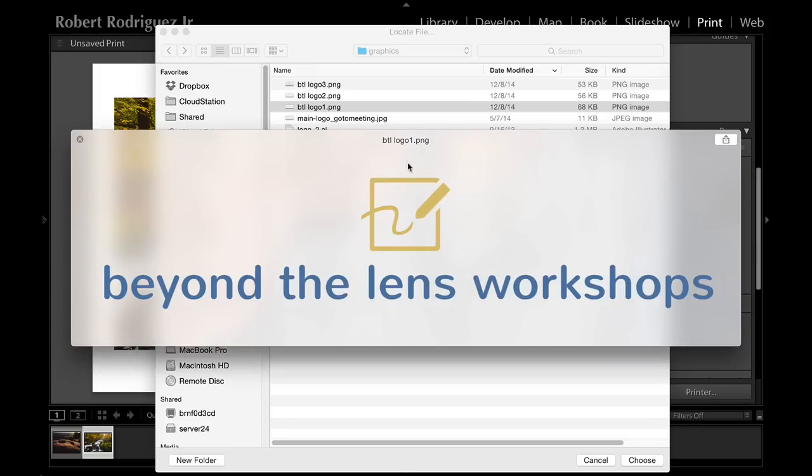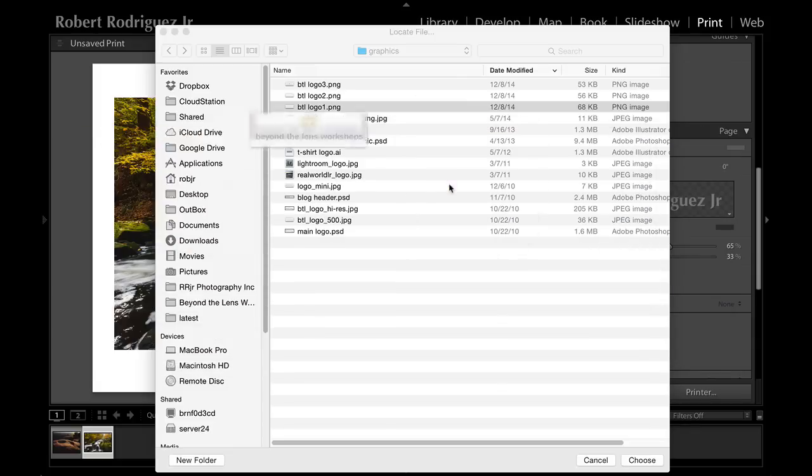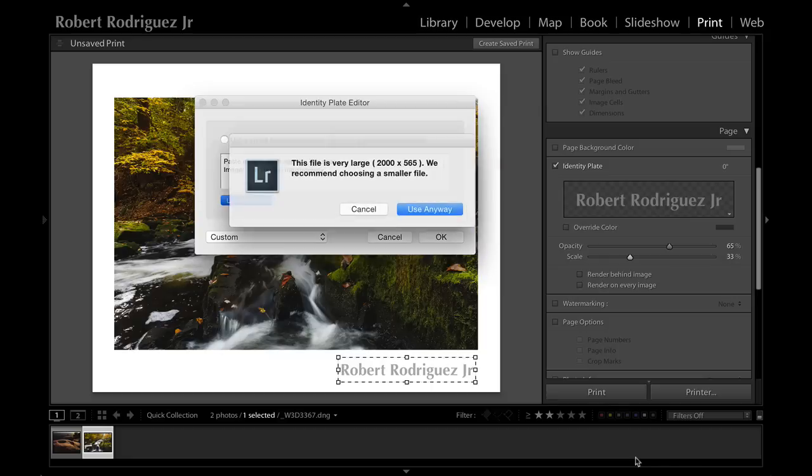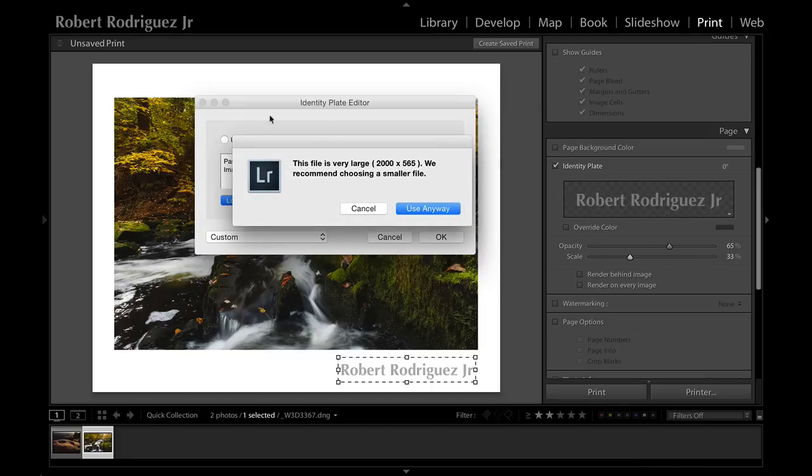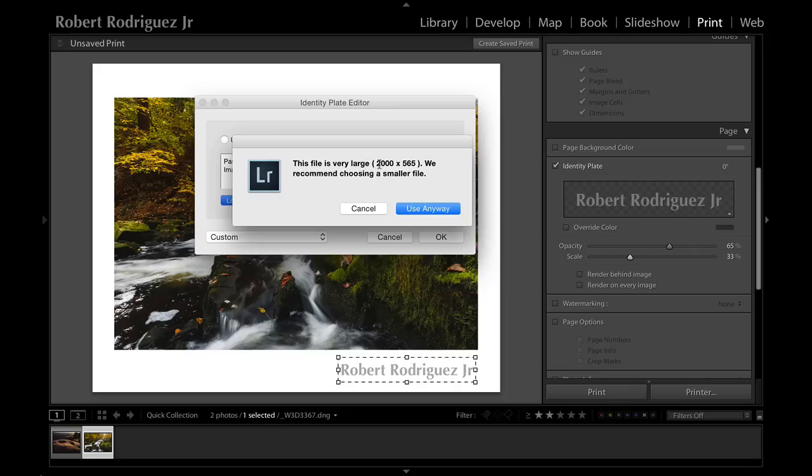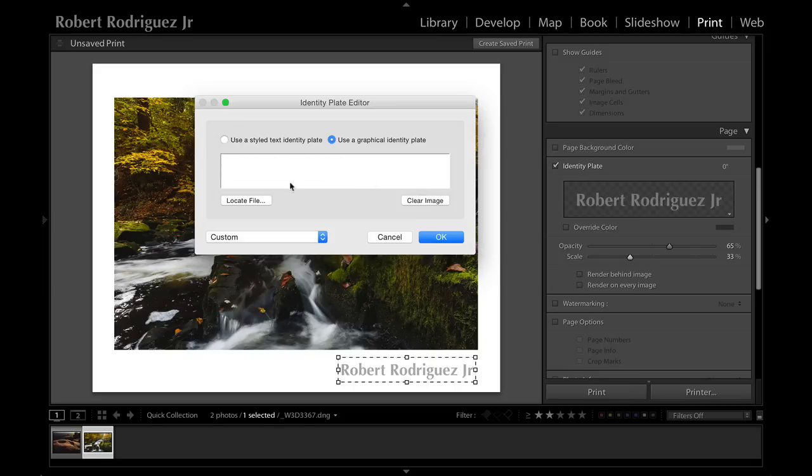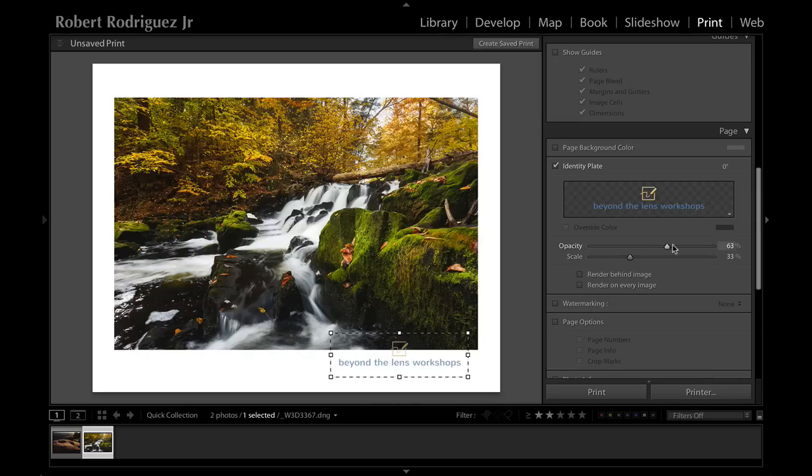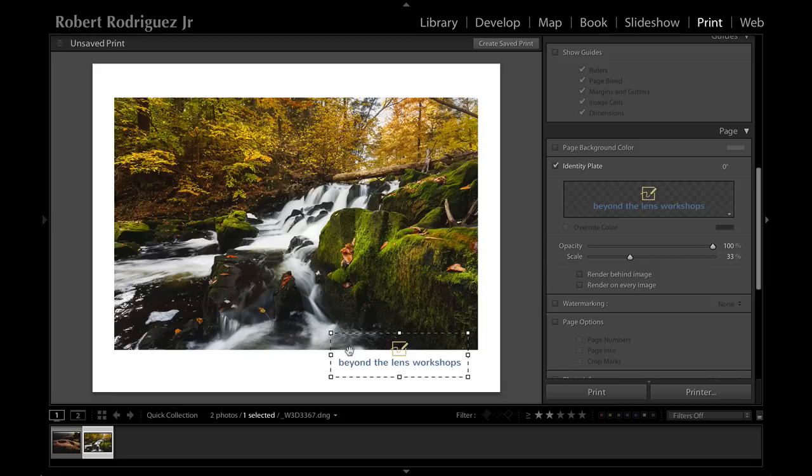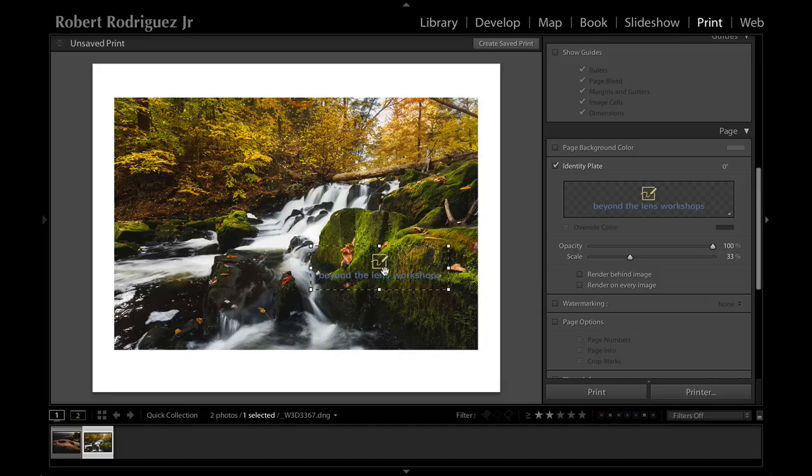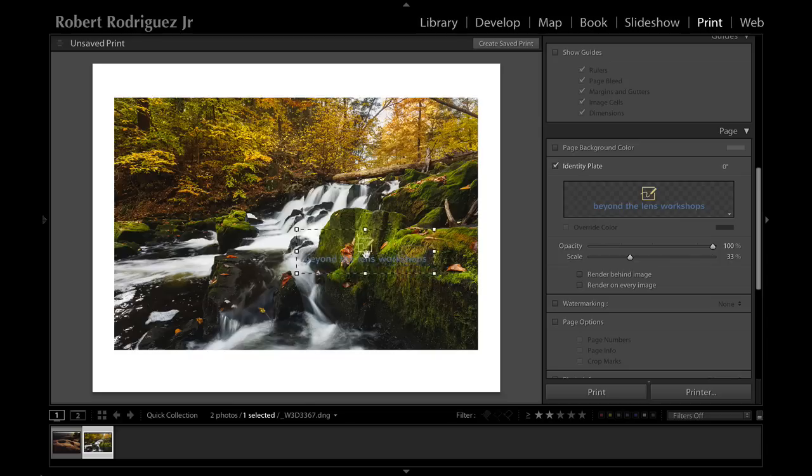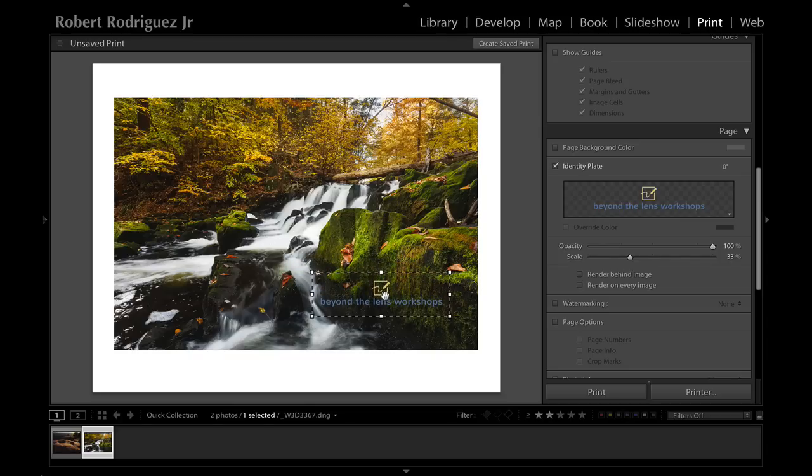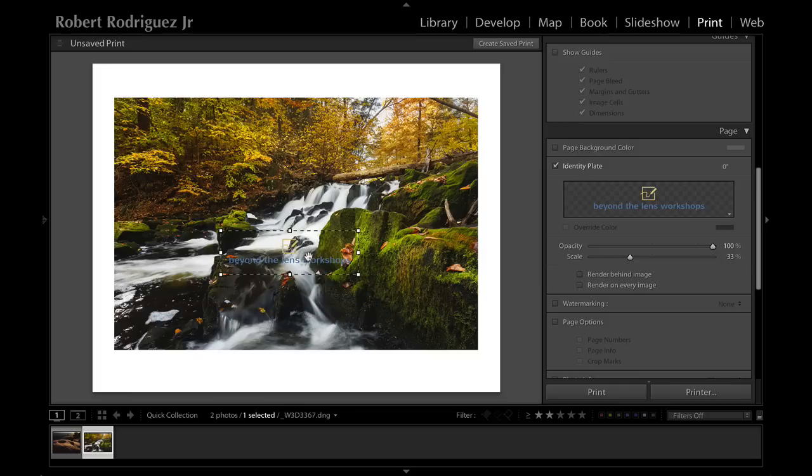Here's what my logo looks like - you can see that it has a white background. If I hit choose, it will give you a warning that the file size is very large. That might be the case for using it as a regular identity plate up here in the interface, but for using it to print you want to use a higher resolution file or a large file, so you can just ignore that and say use anyway. If I hit okay, there is my logo now. I can go ahead and change the opacity and change the scale, and you can see now as I drag it over the image the background disappears or becomes transparent - that's again because I used a PNG file.